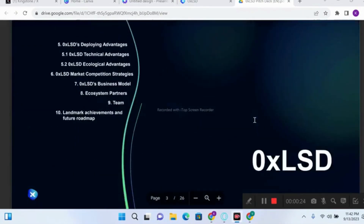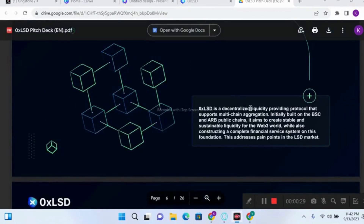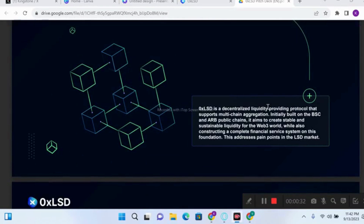So what is 0xLSD? It is a decentralized liquidity providing protocol that supports multiple chain aggregation, initially built on BSC and ARB chain — that is, the Binance chain and the Arbitrum public chain. Its aim is to create stable and sustainable liquidity for Web3, while also constructing a complete financial service system. This addresses pain points in the LSD market.